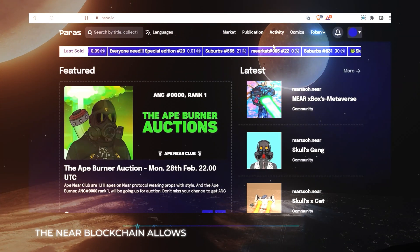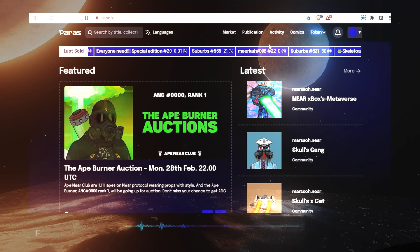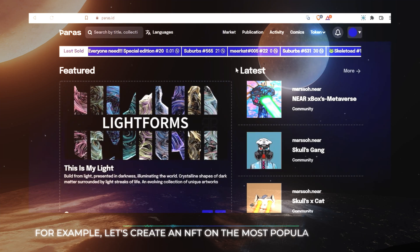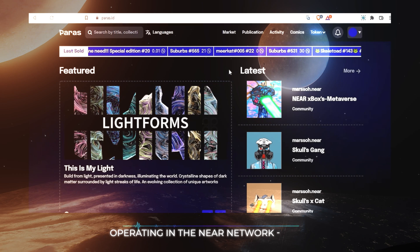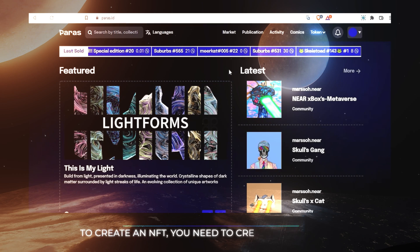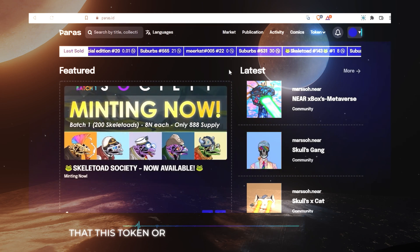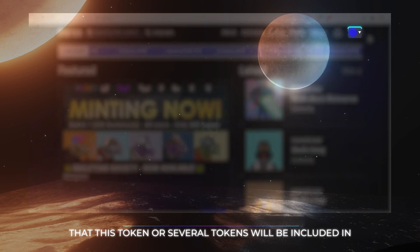A new blockchain will allow the creation of non-forgeable tokens. For example, you can create an NFT on the most popular marketplace. To create an NFT, you need to create a collection that this token or several tokens will be included in.